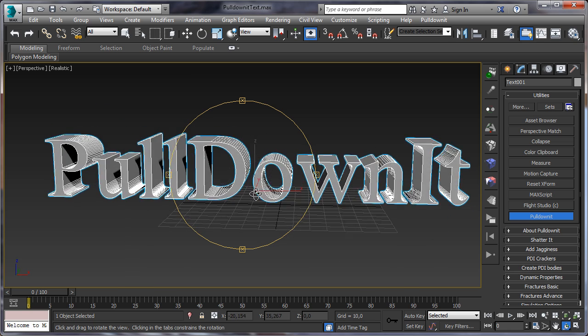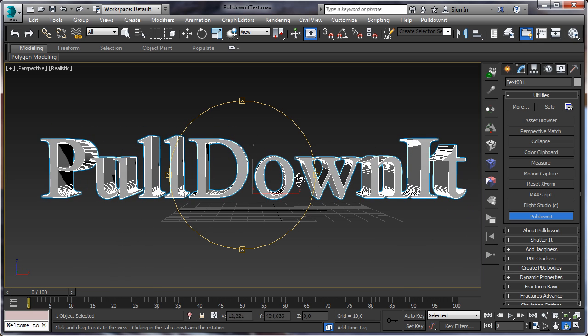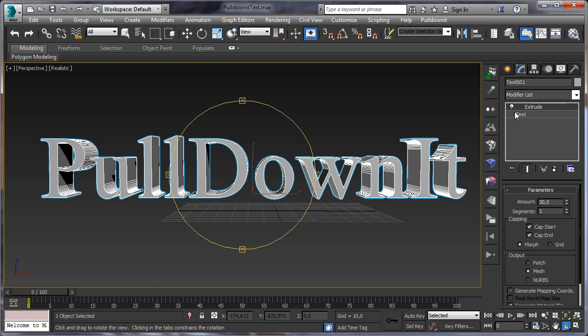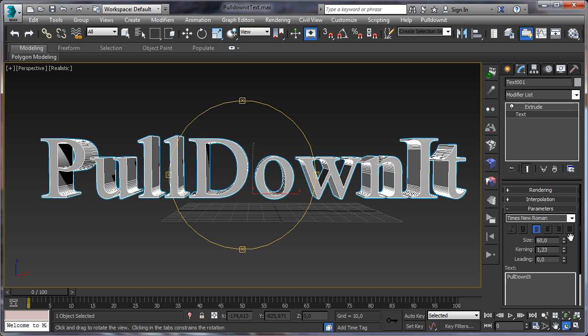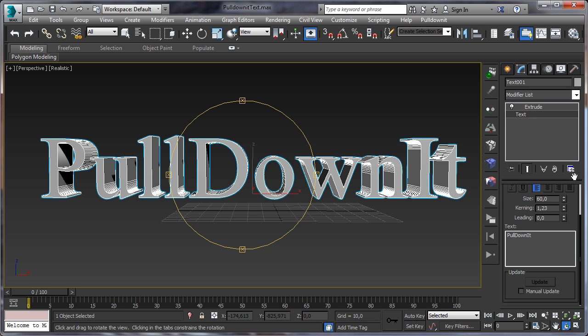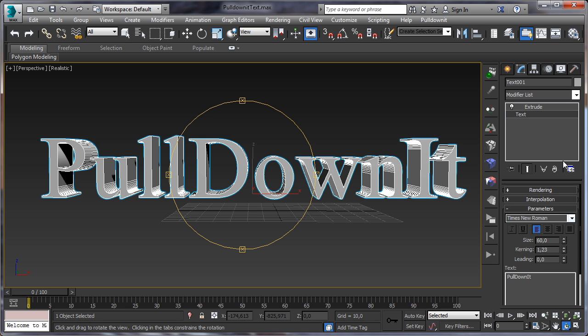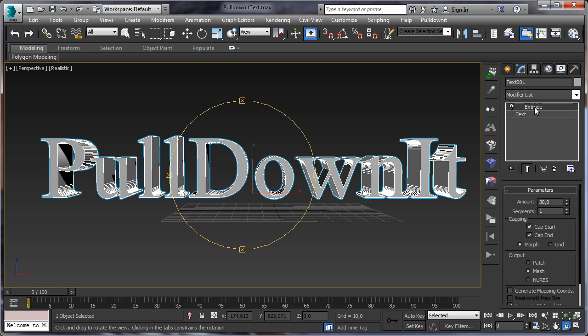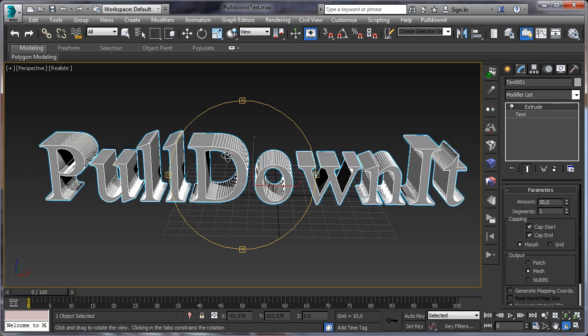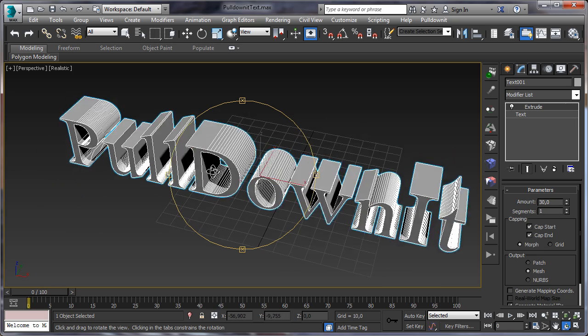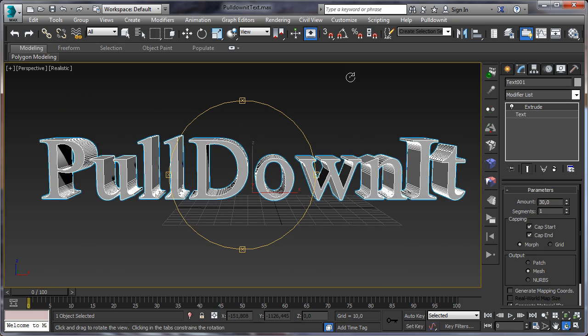So let's start, this is our test. I have created it just using the text tool in 3D Max and adding an extrude modifier to it to increase its thickness. So this is our model, let's shatter it.